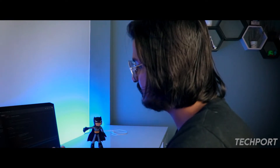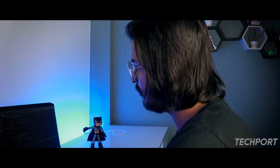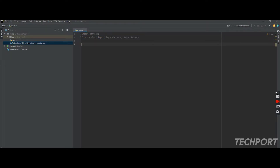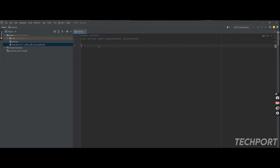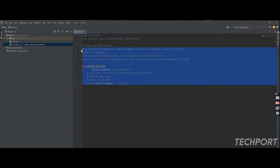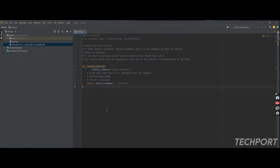Next, open your coding file and type 'import jarvis_ai'. Then, from Jarvis AI, import the input method and output method — you need to import these two methods. Optionally, you can also create any custom function — any function you want.